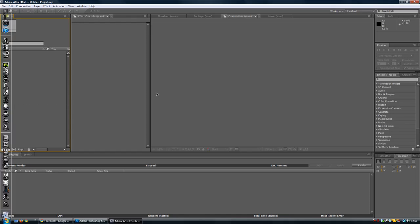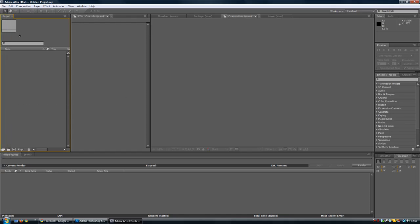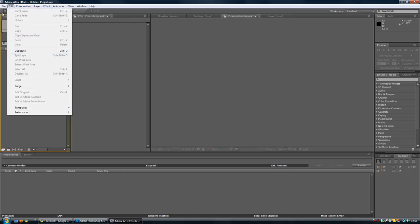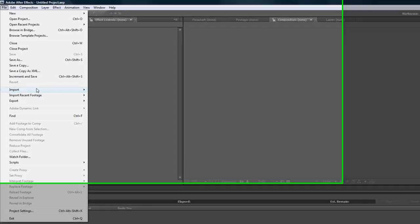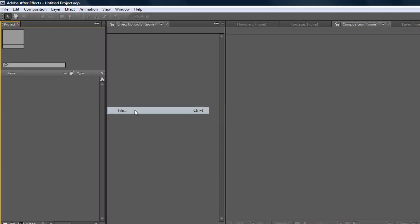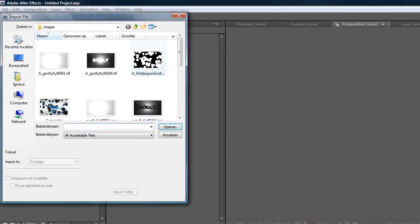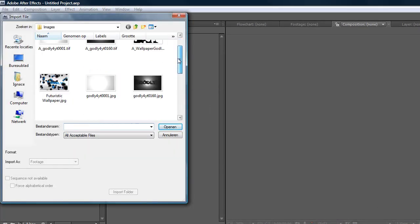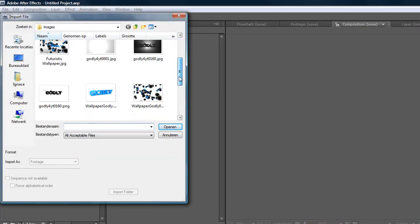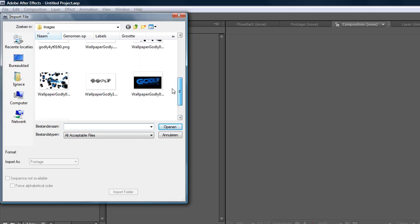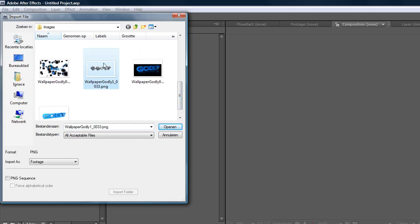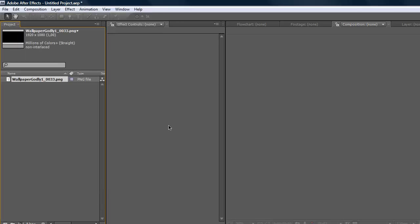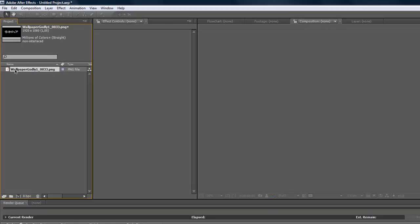Here we are in After Effects. Go to file, import, import file and just import your image. For me it's over here, open it up.